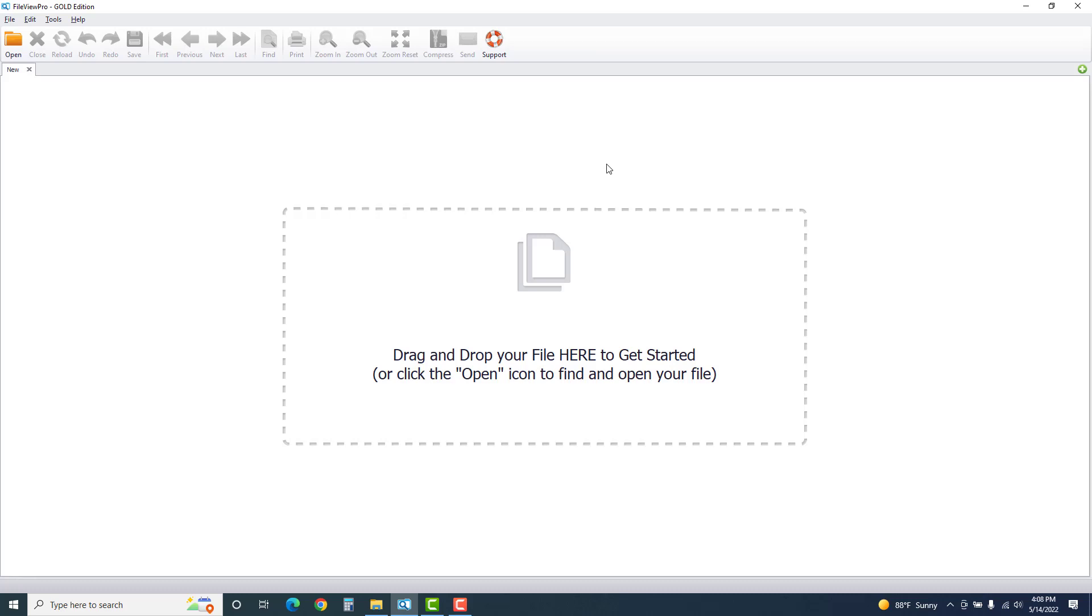Anyway, for now, save your money. FileView Pro, it does not do what it says it's going to do.